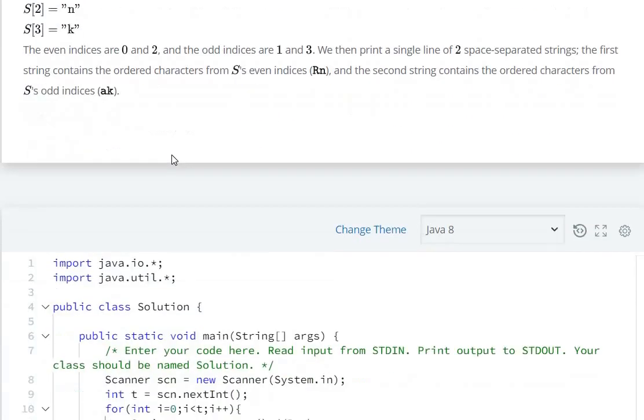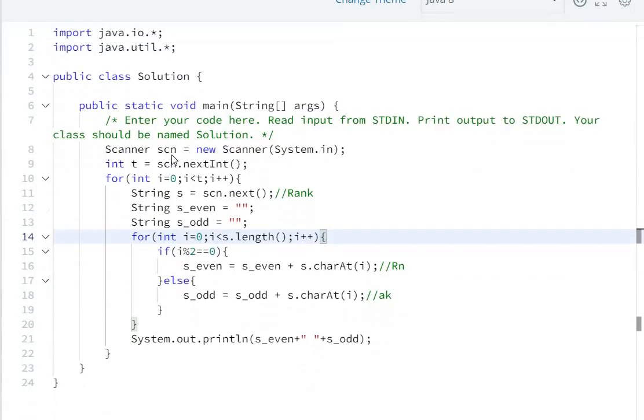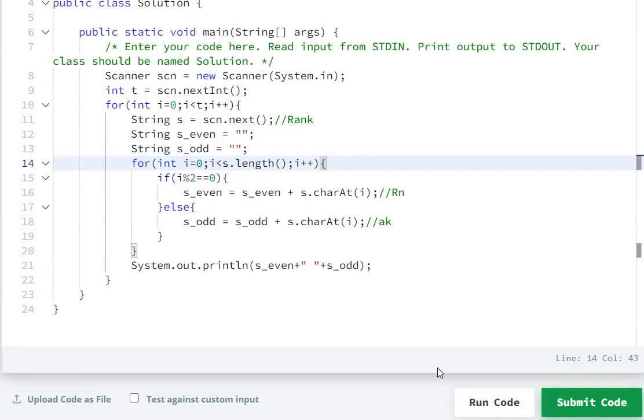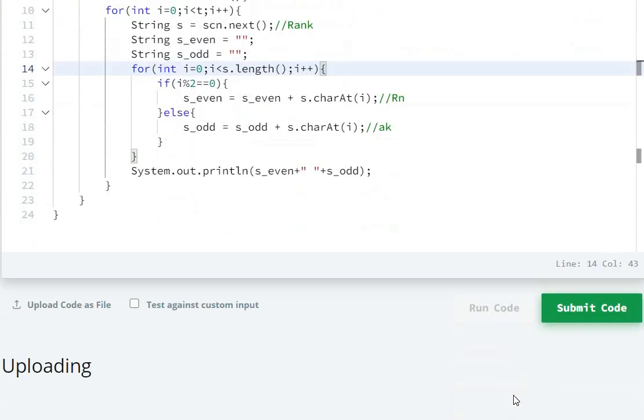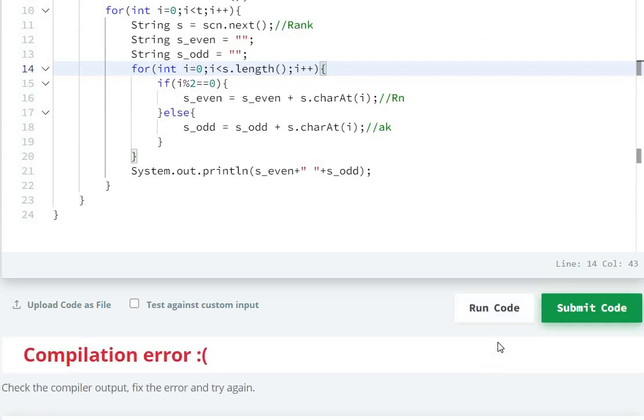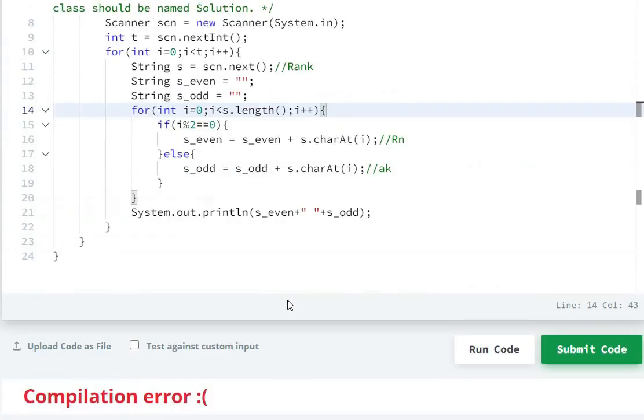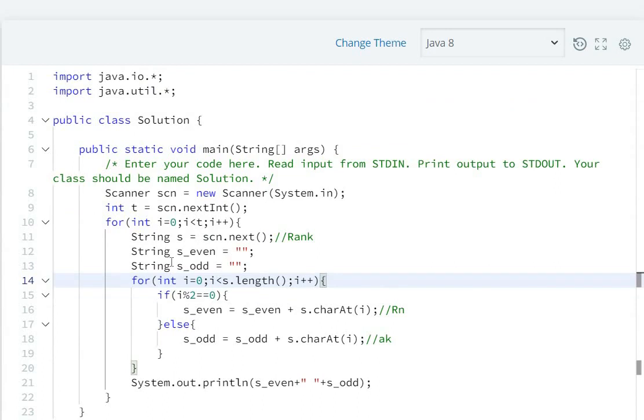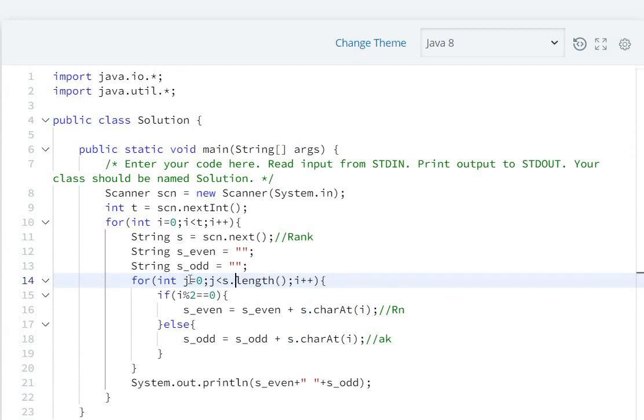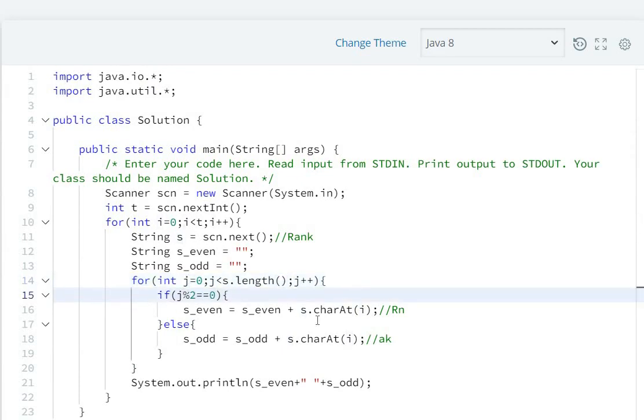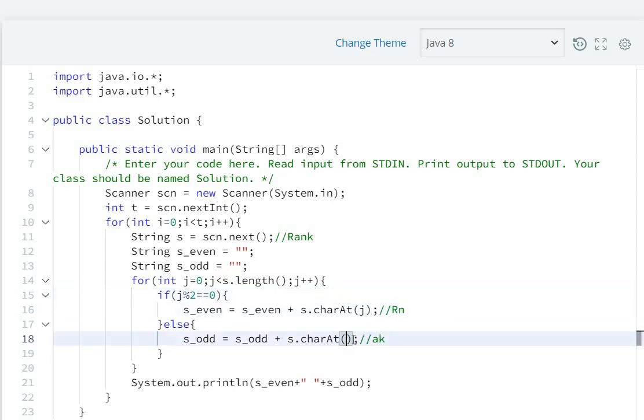Let me submit and run the code. Compilation error: 'j is already defined'. Oh, I need to use j instead. Let me fix that - yes, j it is.